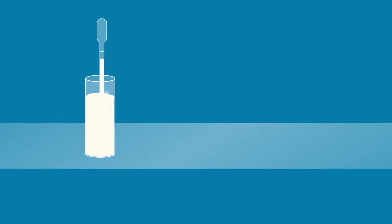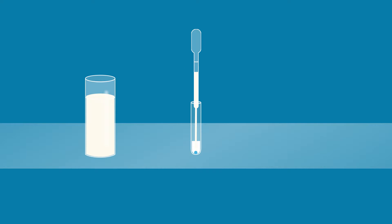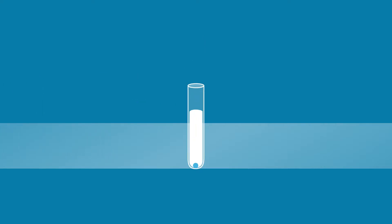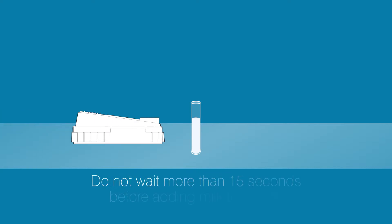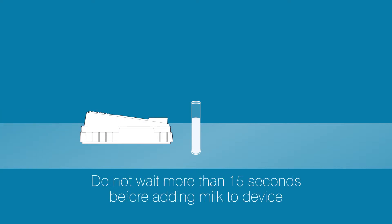Draw up the milk to the indicator line, and then add the milk sample to the sample tube. Shake gently to dissolve the pellet. Within 15 seconds, pour the contents into the SNAP device.